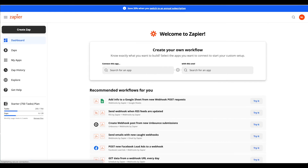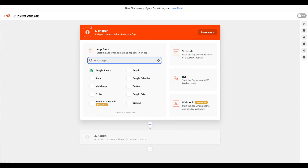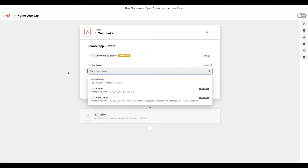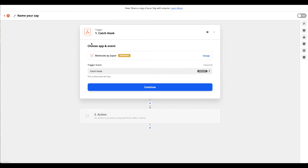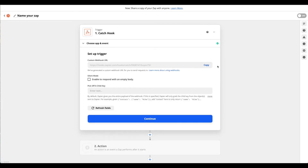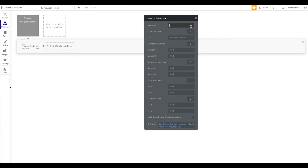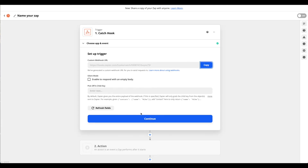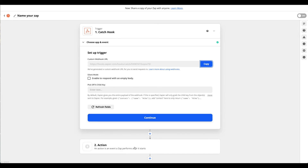Now let's head over to Zapier. Click 'Create a Zap.' In the Zap editor, set the trigger to 'Webhooks by Zapier' and the trigger event to 'Catch Hook' — this will wait to be triggered. Click Continue, then copy the hook URL that's generated and paste it into the Zapier plugin action field in your Bubble backend workflow.